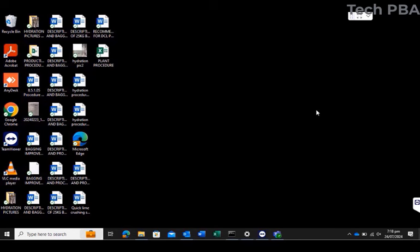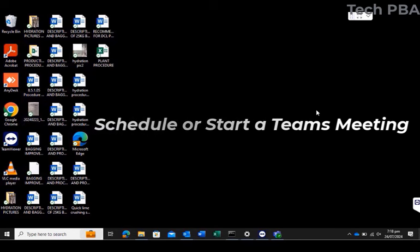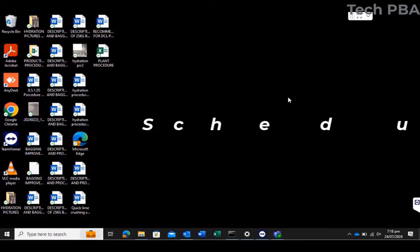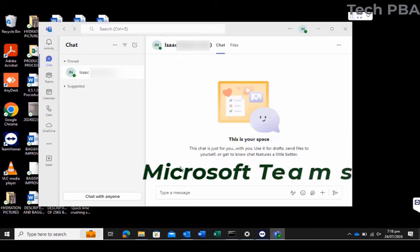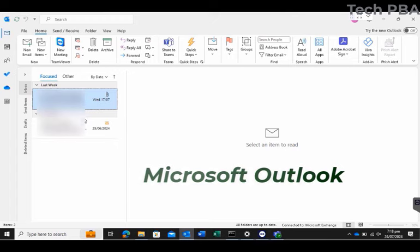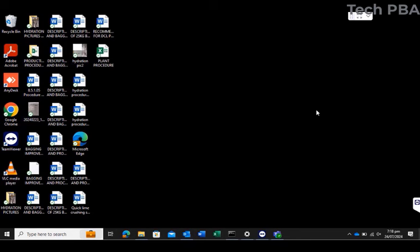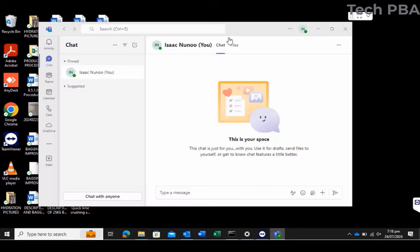Hello guys, welcome to my channel. This is Tech PBA, thanks for joining me. In this video, I'll take you through how to schedule or start a Teams meeting through the Microsoft Teams application or by using the Microsoft Outlook application. We will also look at how to join a Teams meeting from Microsoft Outlook and how to join from a mobile device.